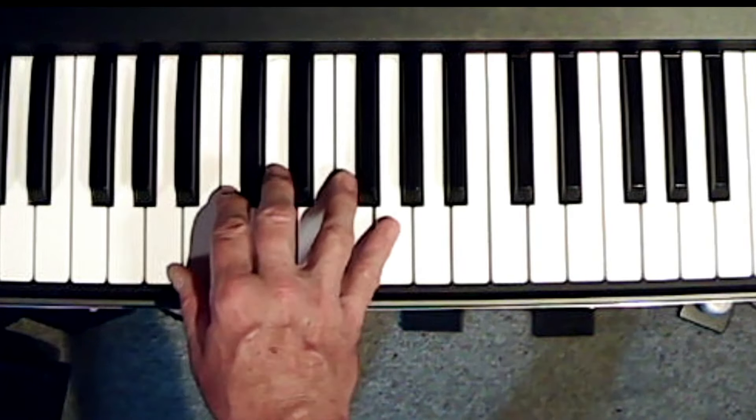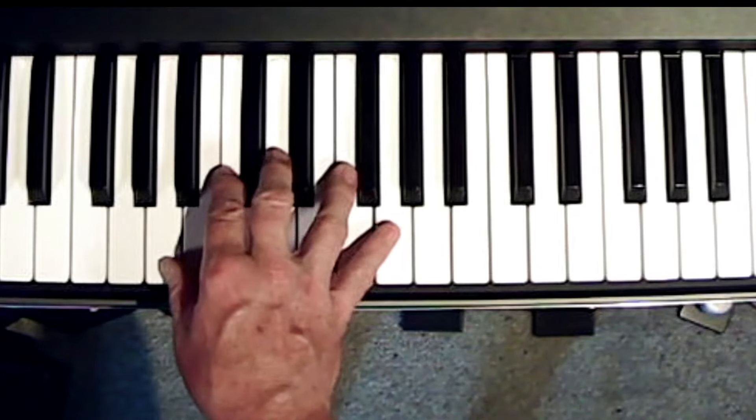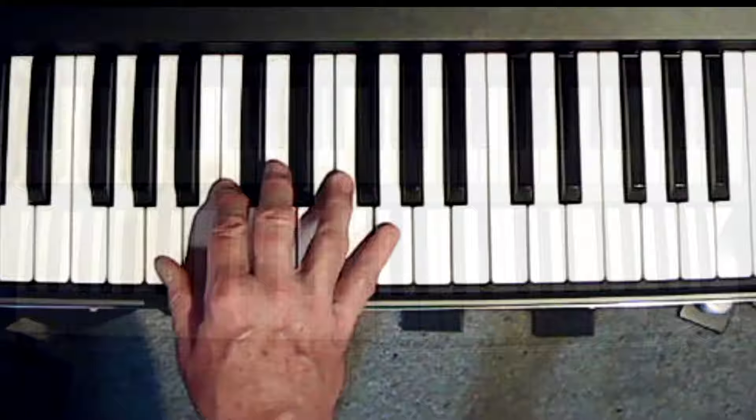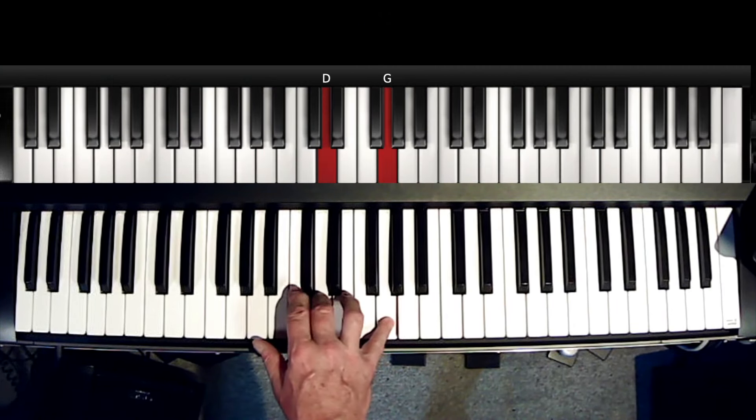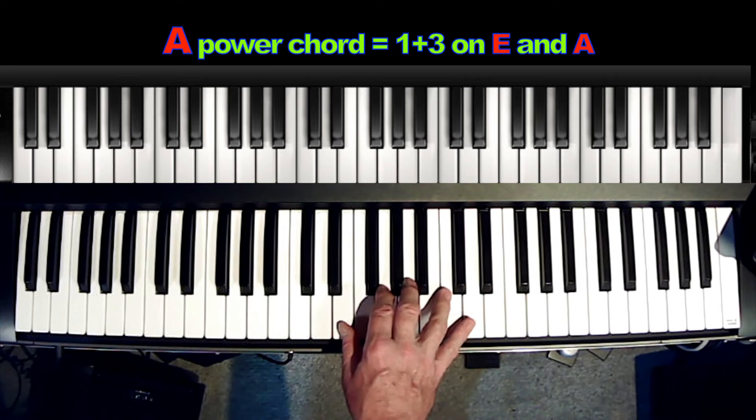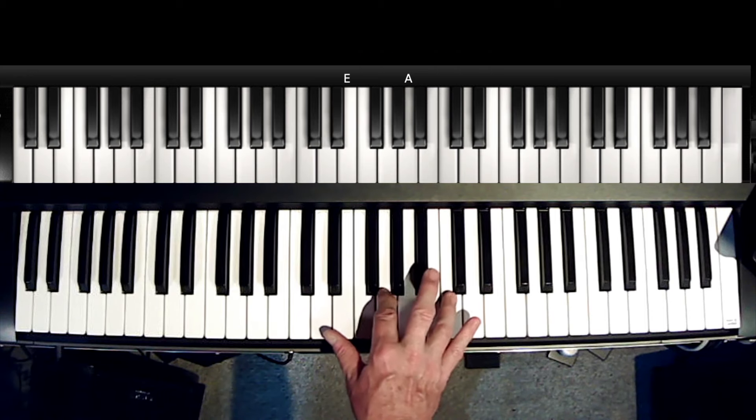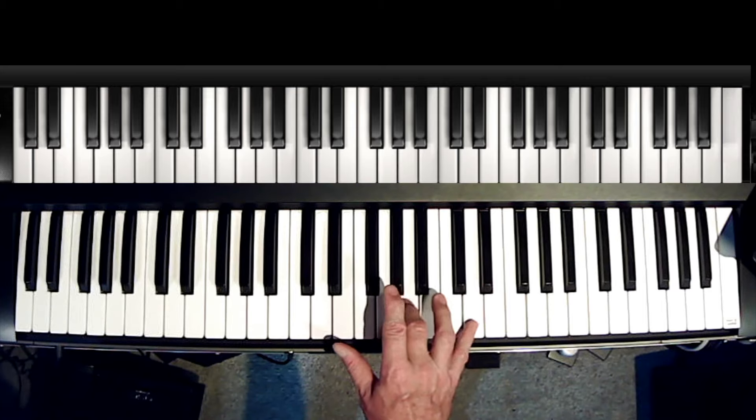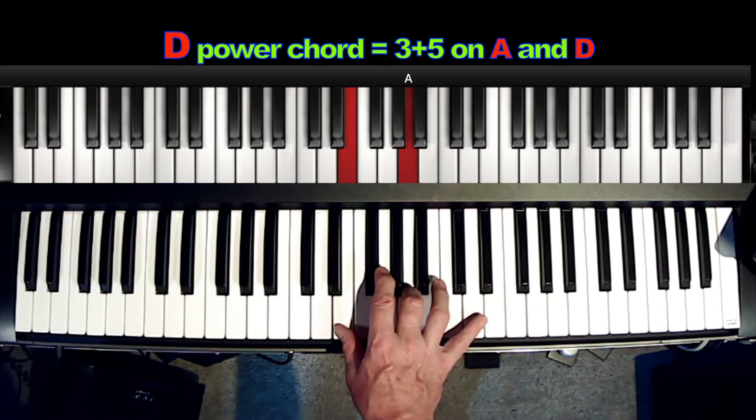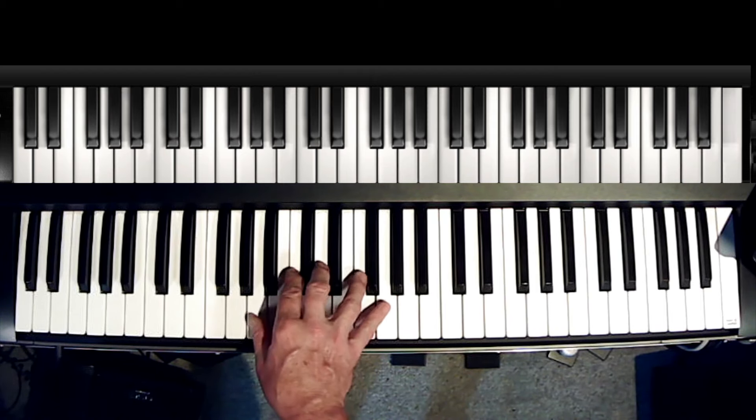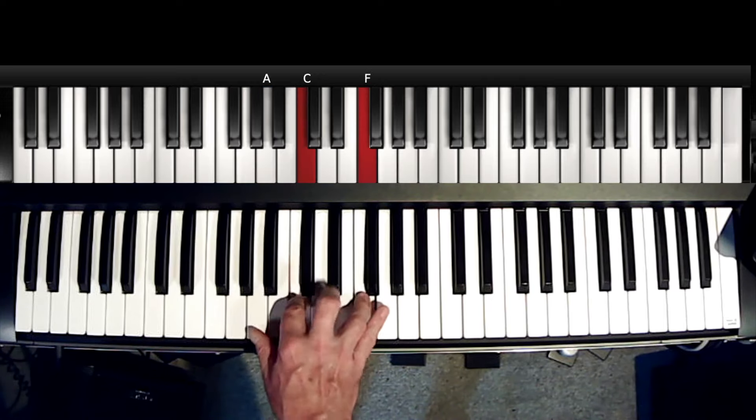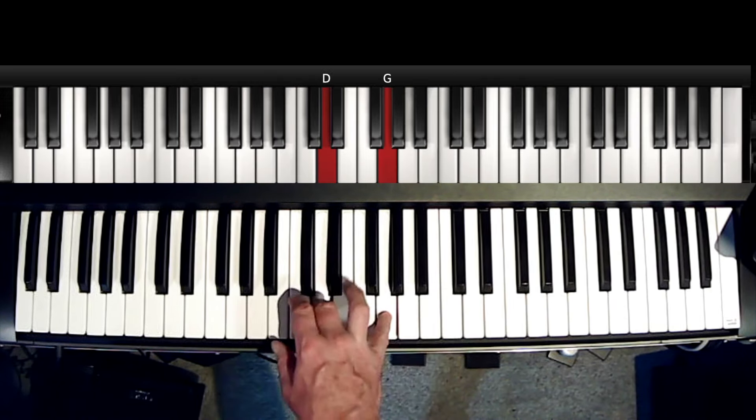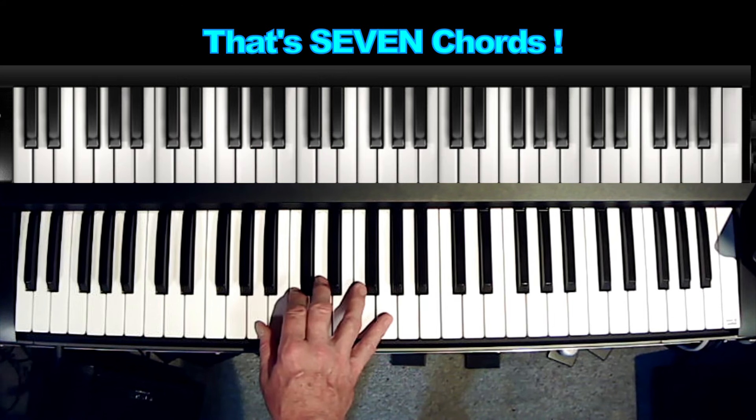Now, if you want to extend those four chords, then you can come up here and you've got 1-3 on the E and the A, 2 and 4 is on the G and the C, and then you've got 3 and 5 up on that A, D. And you could certainly practice being able to go from here to here as you come up. So there's 7 chords, not bad.